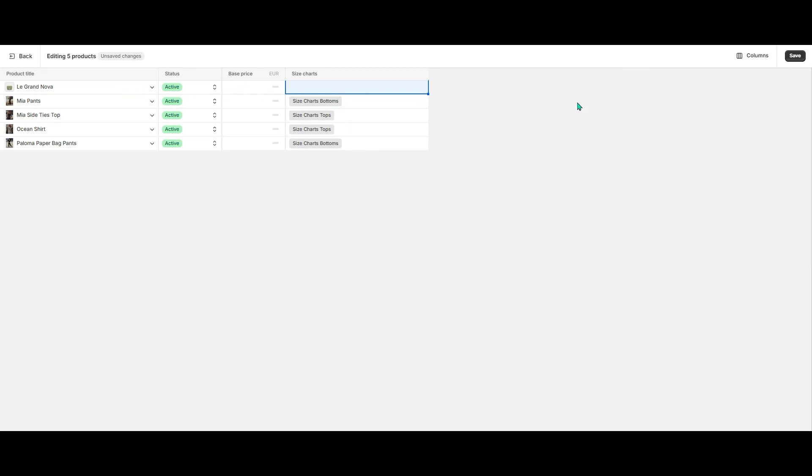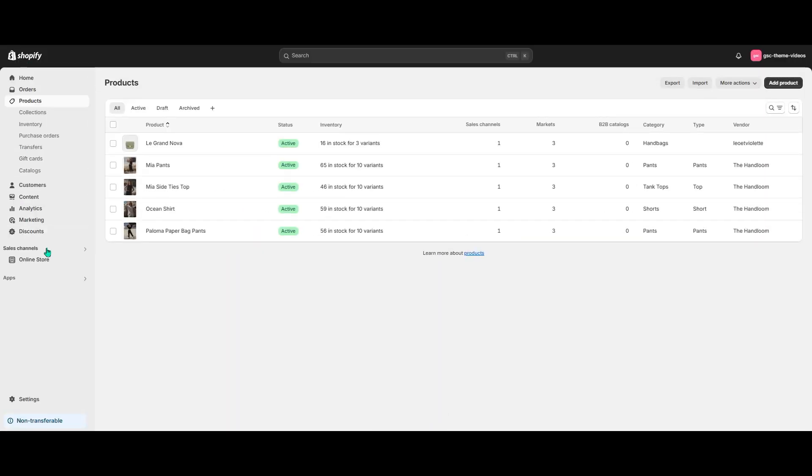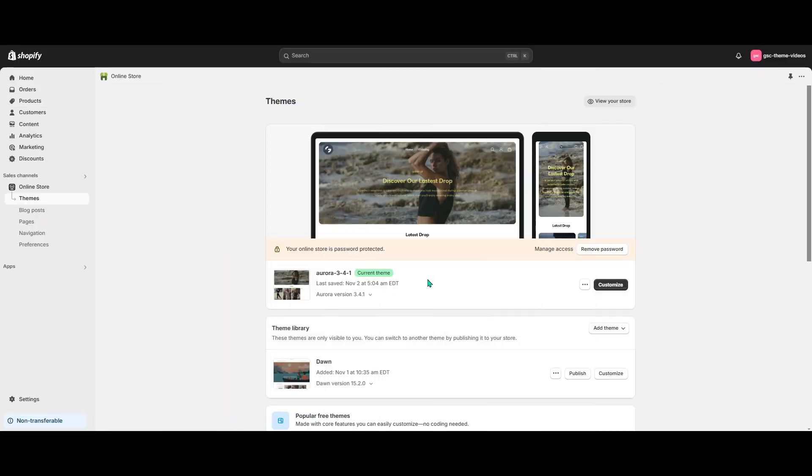I'm done with editing, so I hit Save. The last step is to add our SizeCharts to the theme.